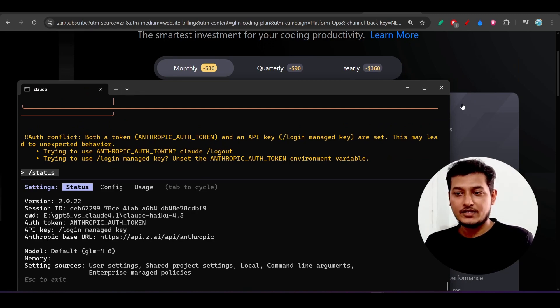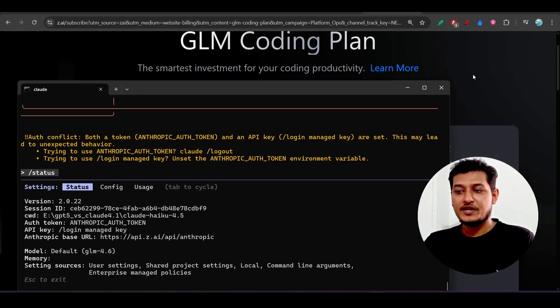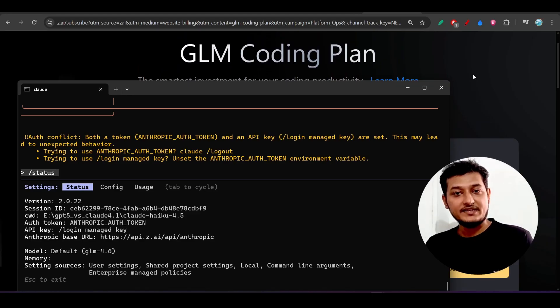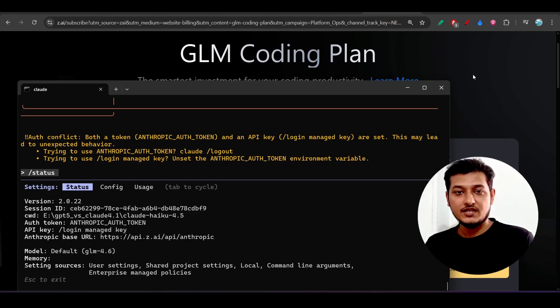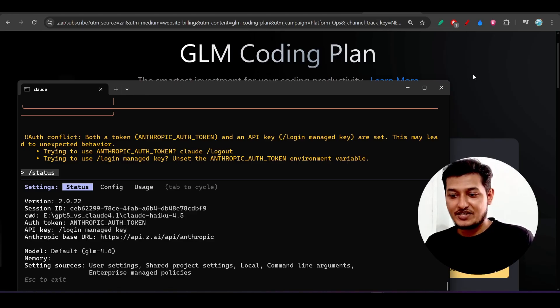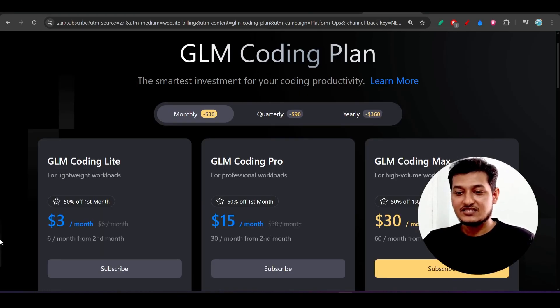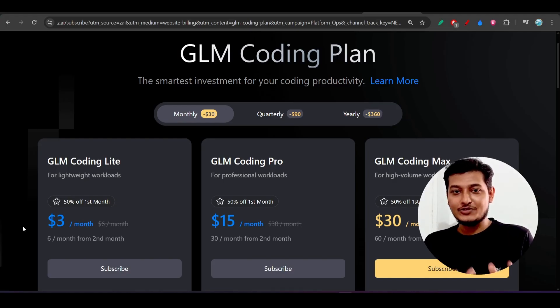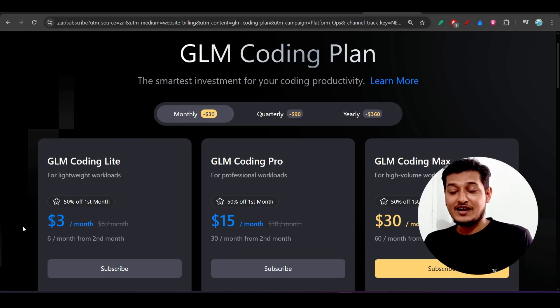Hey everyone, welcome back to another new exciting video. Many of you requested me previously many times about how to do the setup for GLM 4.6 with Cloud Code, and here is the detailed step-by-step video. GLM is charging $3 per month, but there is a twist that I will tell you inside this video after the setup is done, because it is not exactly $3 per month and you have to understand that.